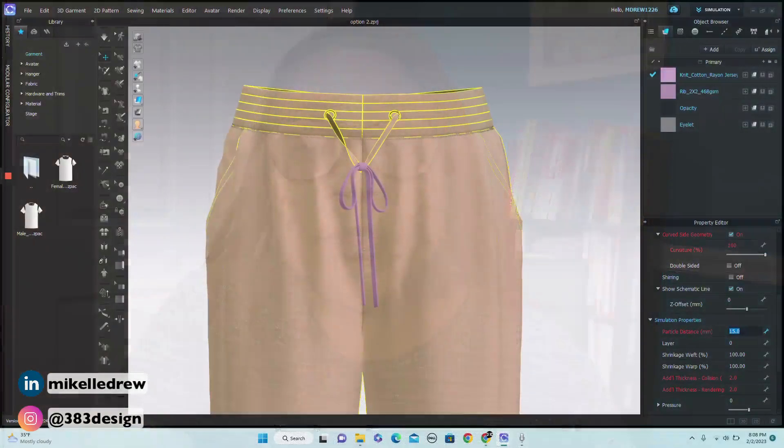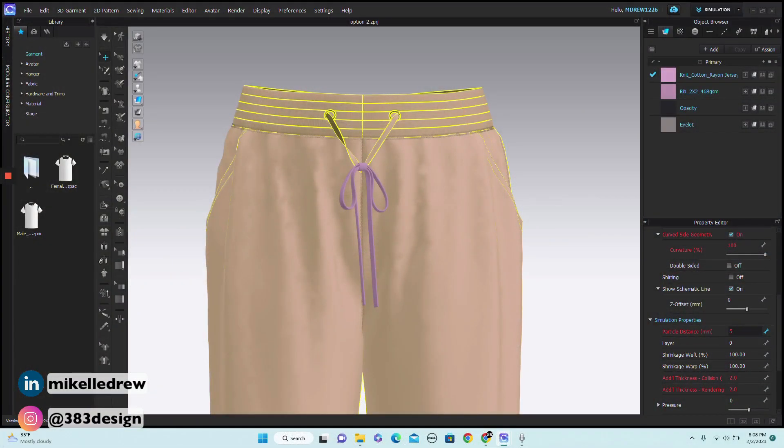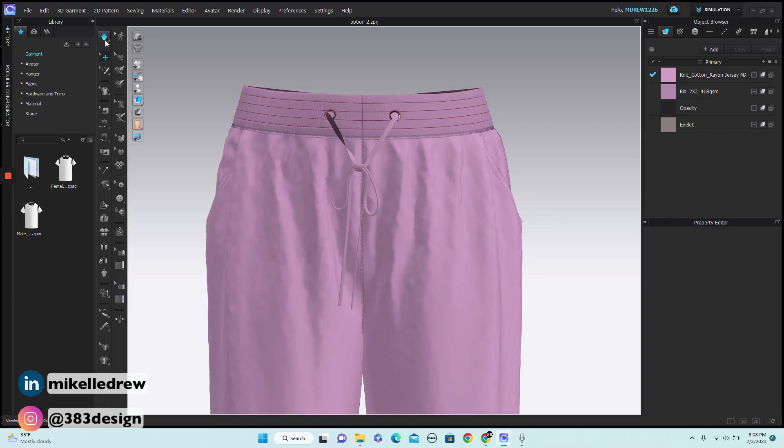Once you get to the point where you want your design to really look realistic, that's when you're ready to render. It takes a lot of computer power and may take some time, so truly it's the last thing you want to do when you've done everything else. One of the first things you want to do to make your garment look more realistic is to change the particle distance — as soon as you do that, you'll immediately start to see a difference in how the garment drapes and folds.